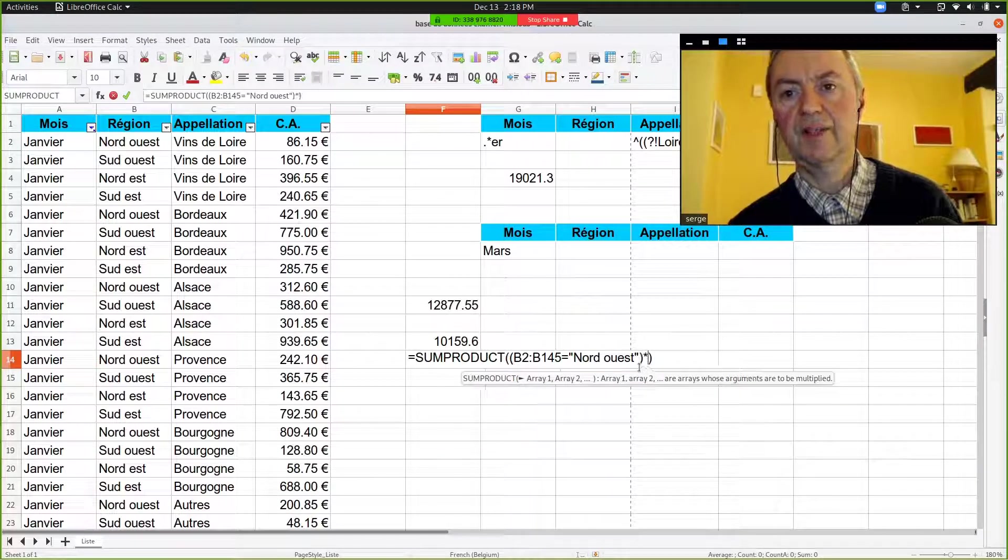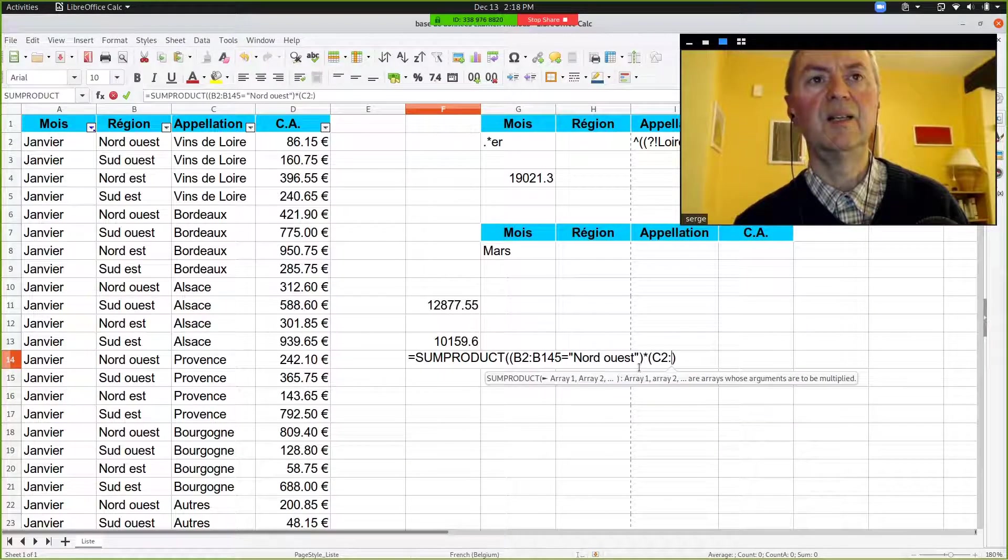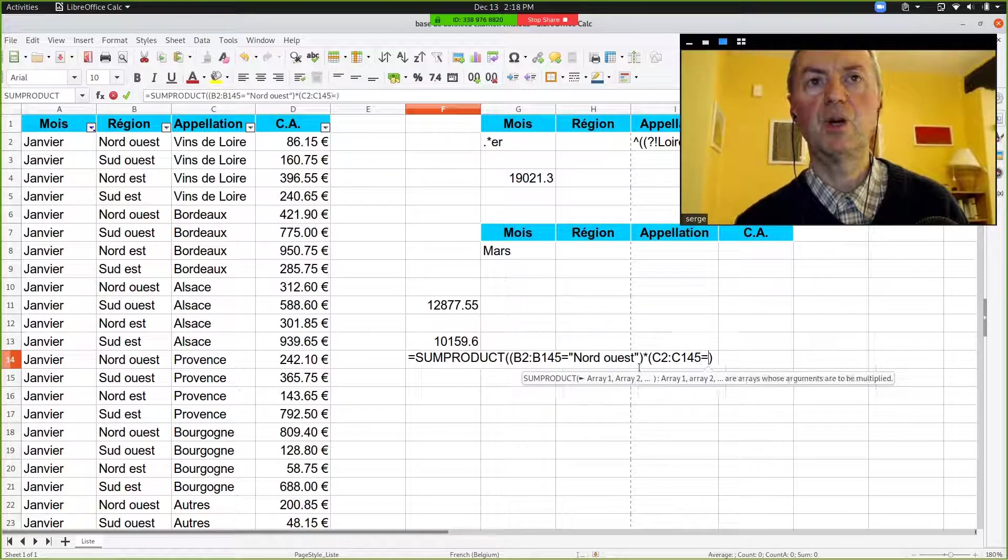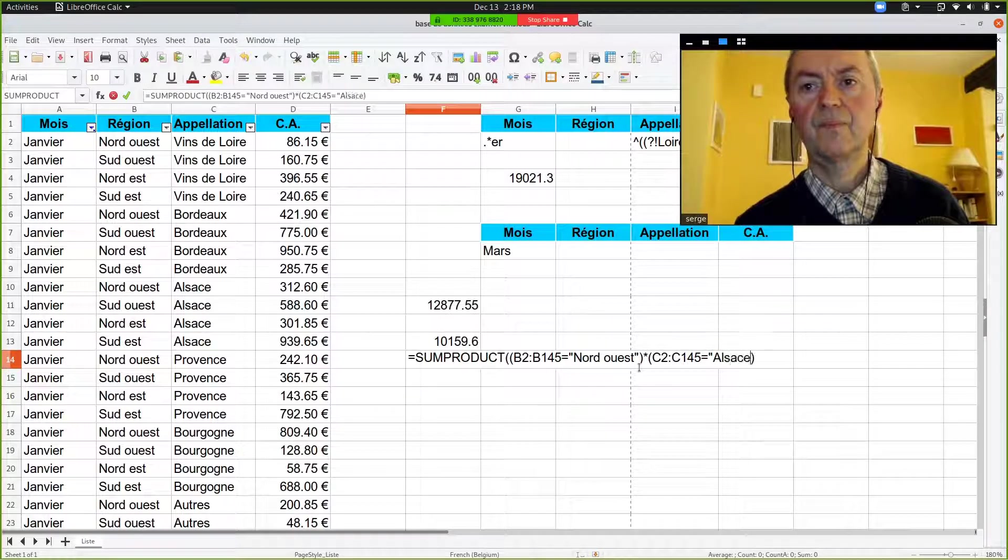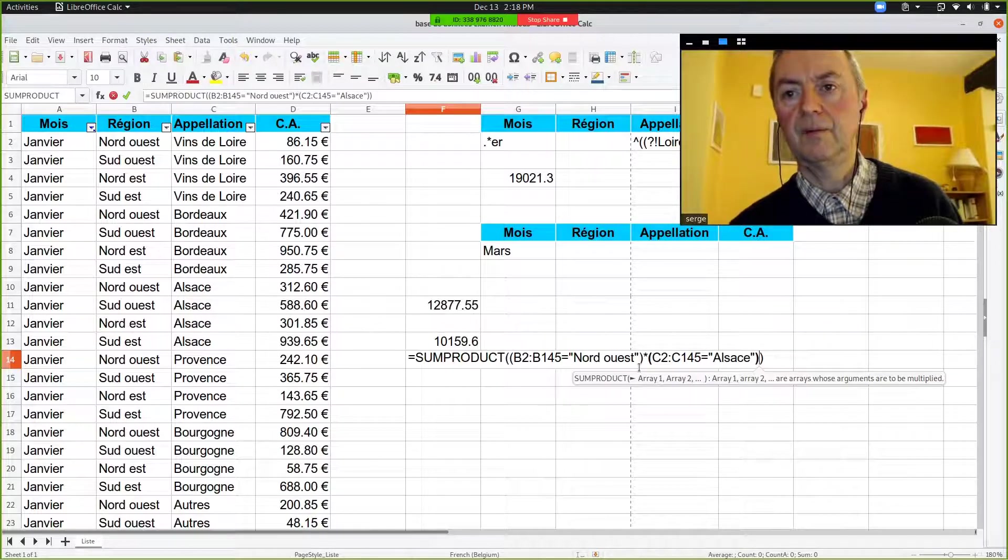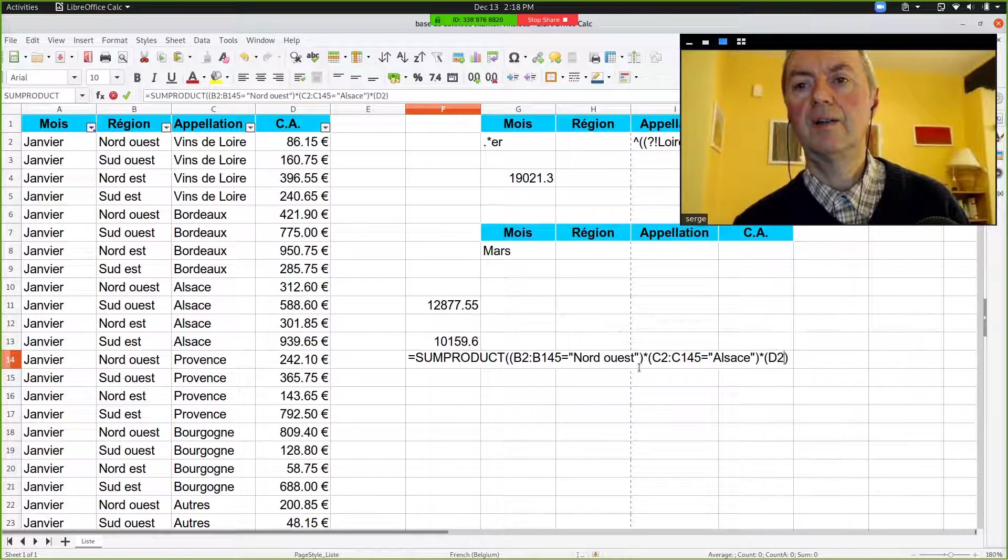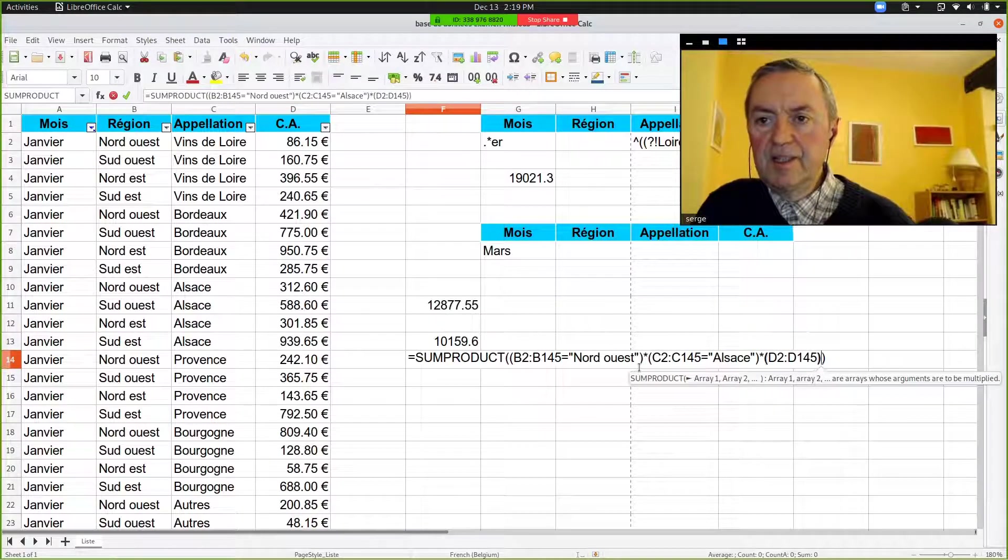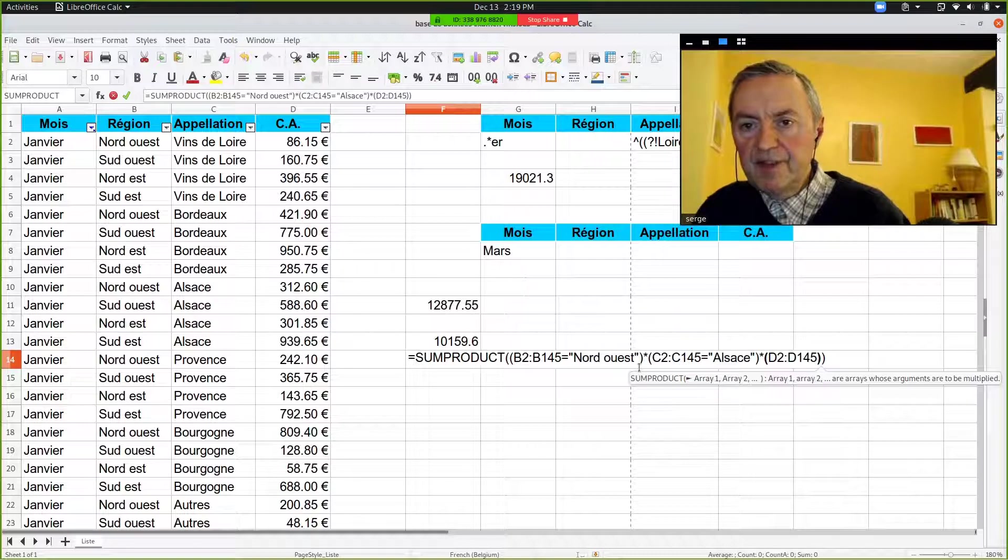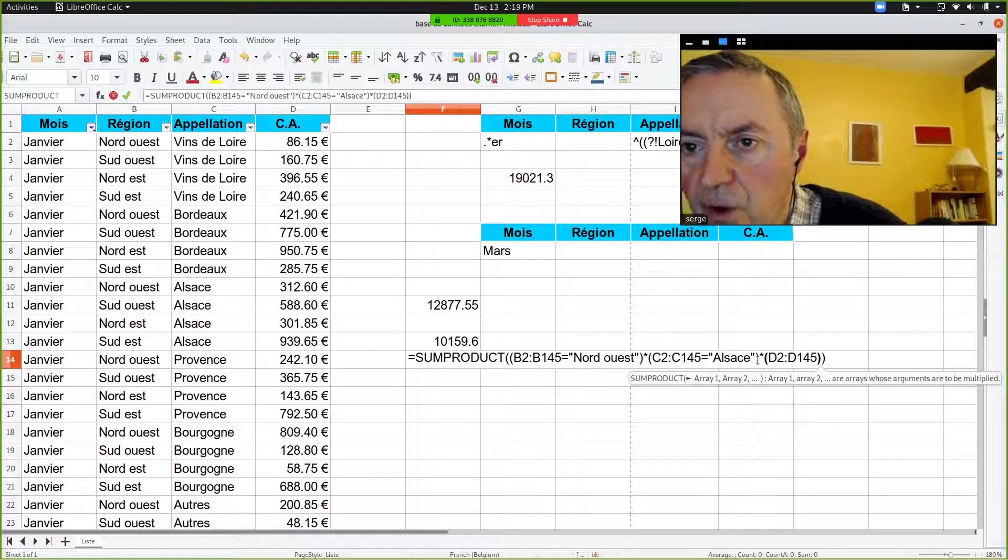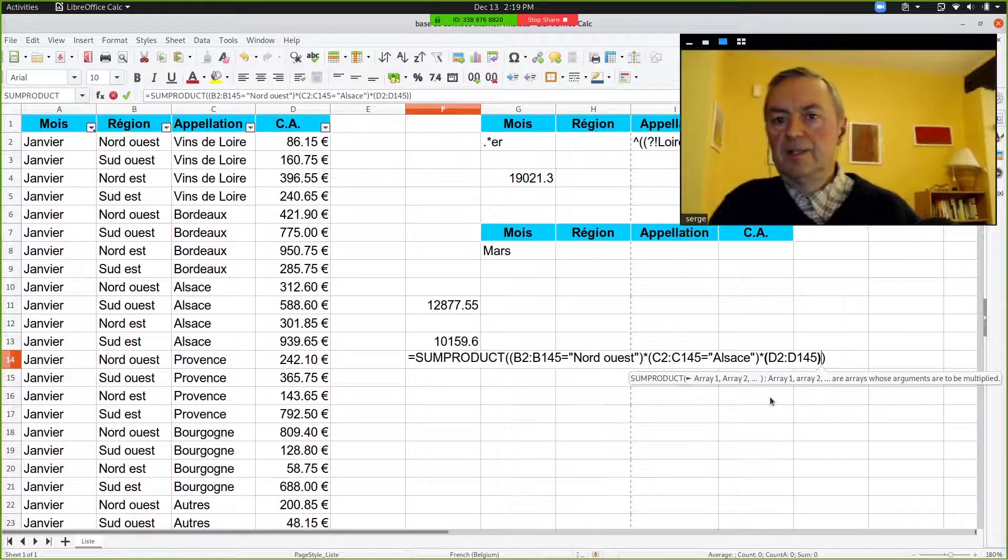You go outside, times, and then you open second parenthesis. C2 until C145 equals, within double quotes, Alsace. And then outside the parenthesis, multiplied, times, open the parenthesis, D2 until D145, and close the parenthesis. Now, before doing Enter, you must have the same number of left parenthesis as right parenthesis. Is it the case? One, two, three, four, and you have one, two, three, four. You can say Enter.